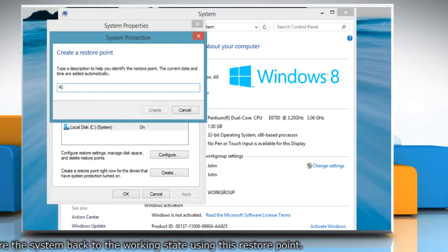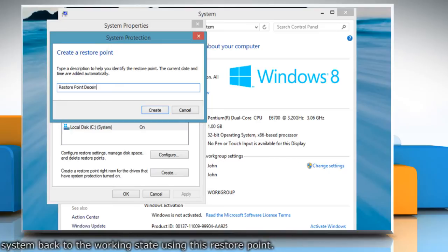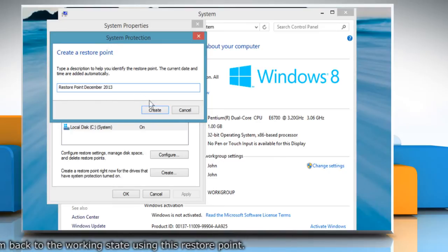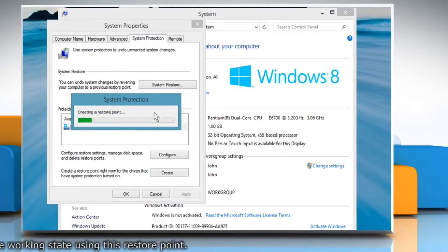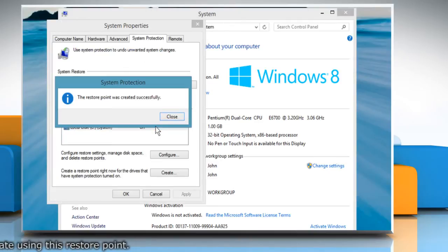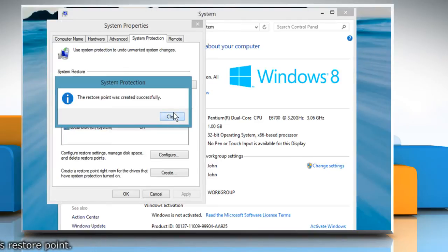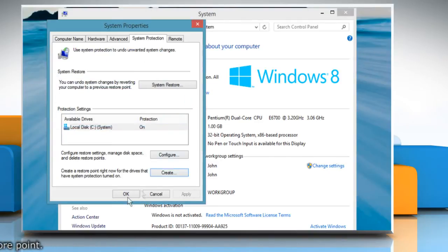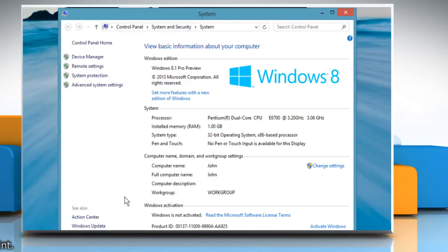Type the name for the restore point in the text box and then click Create. Wait for the process to complete and then click Close. Click OK and close the system window.